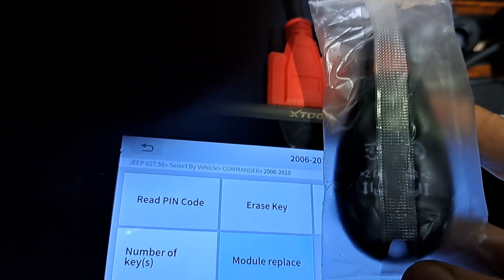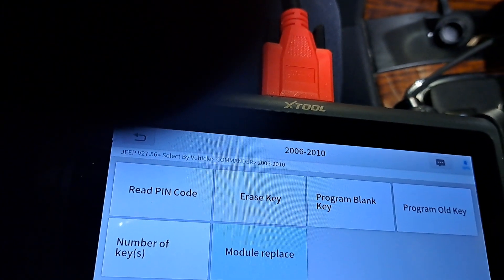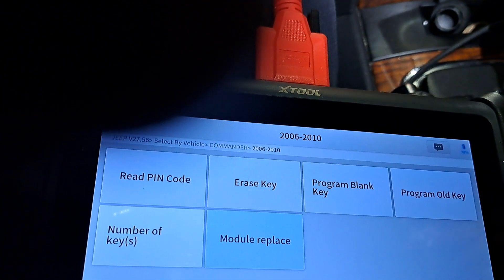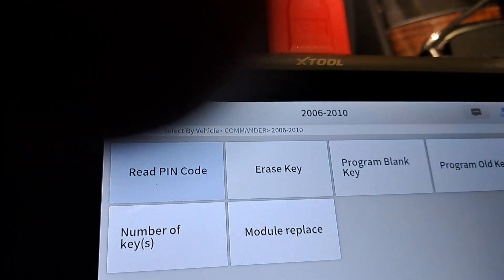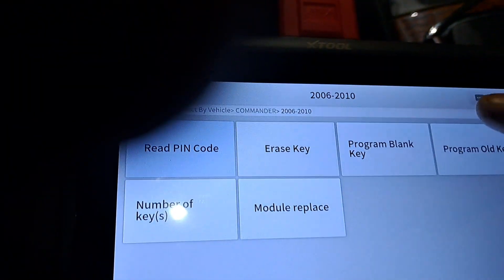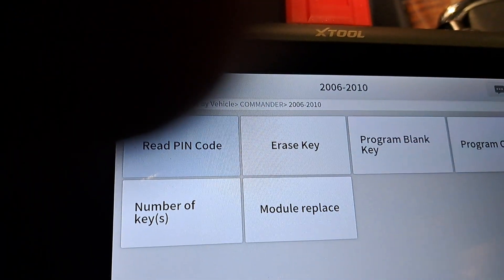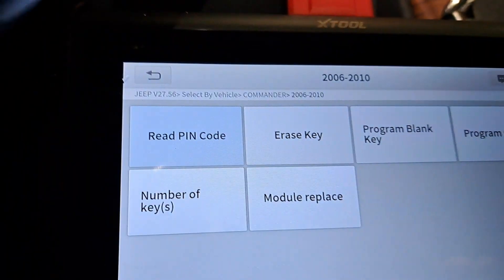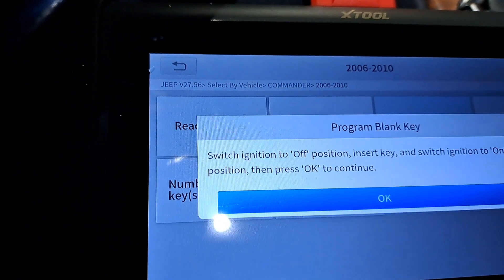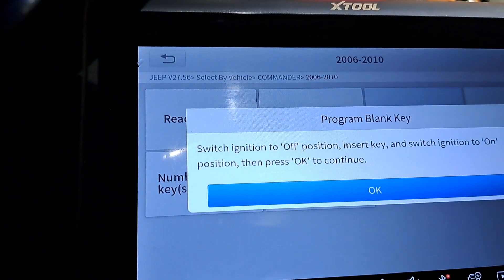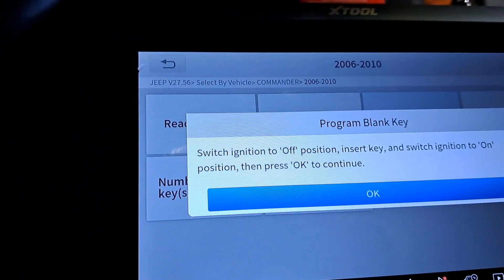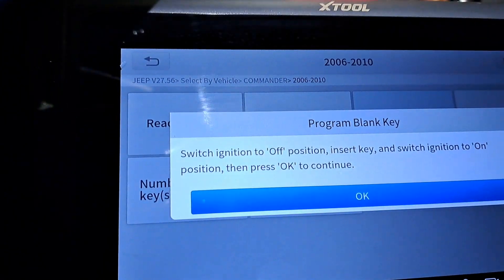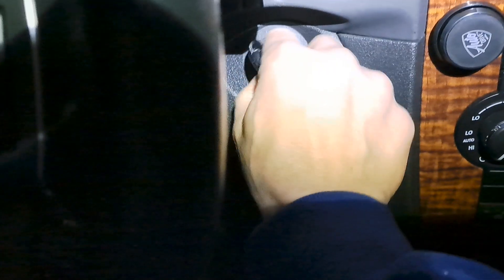Alright, let's program our blank key. Open up our new key. I have to take out your original key here. Now get your new key, put it in.